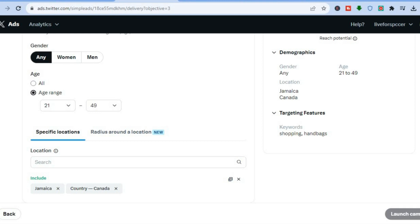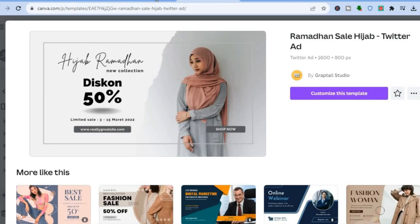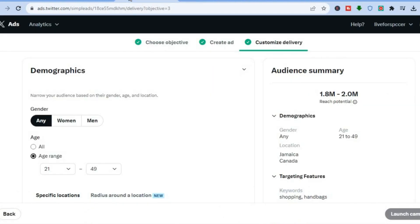All you need to do now is tap 'Launch Campaign' in the bottom right-hand corner, and give them 24 to 48 hours to review your ad campaign. That's it! I hope you found this tutorial helpful and informative. Remember you can use Canva to create beautiful Twitter ads using any one of their templates, completely free. If you did find it helpful, be sure to hit the like button and subscribe.